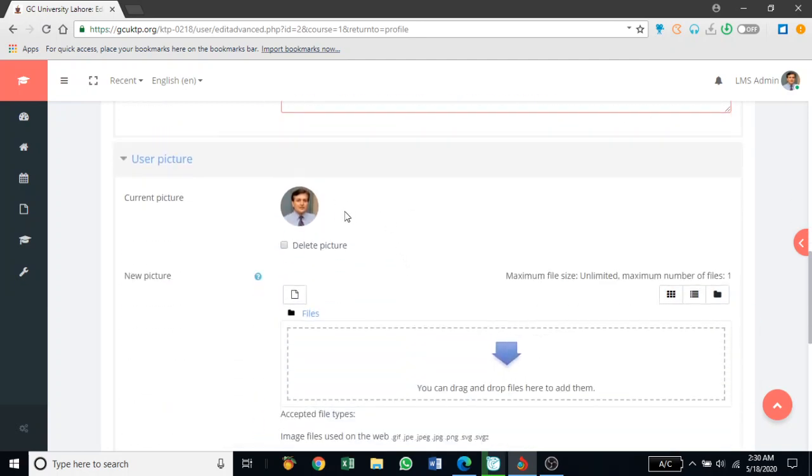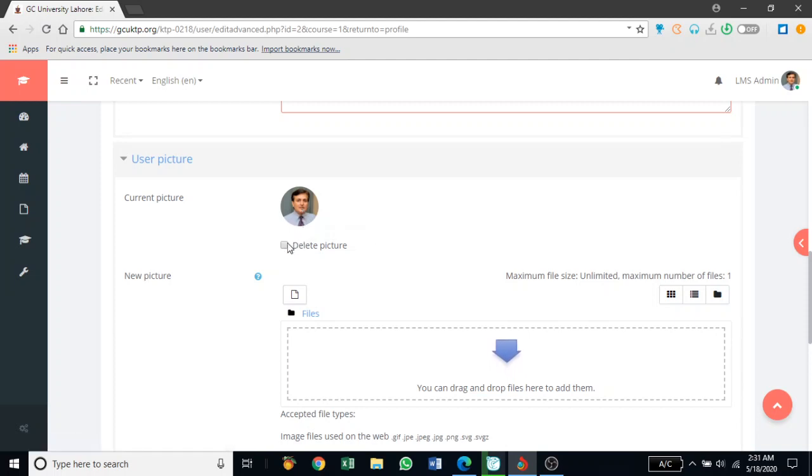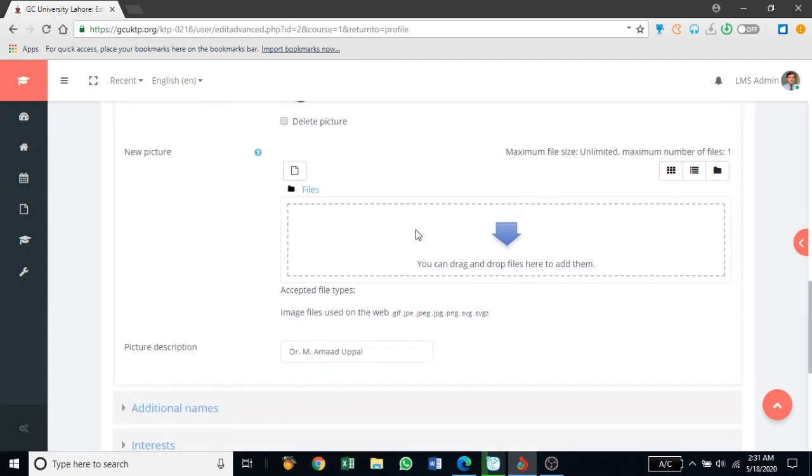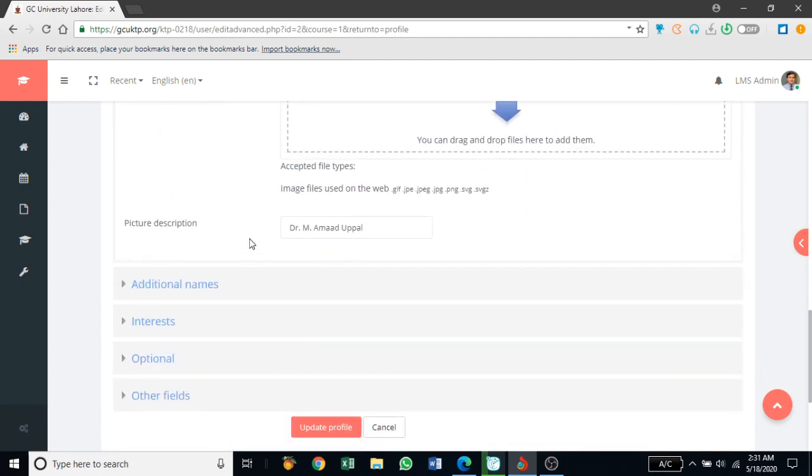Moving further down, you can check if you have a picture, you can delete it and add a new picture from here. If you have a picture, you can drag it into this box and it will be added. For picture description, you can add how you want your profile to appear.